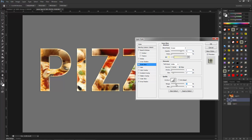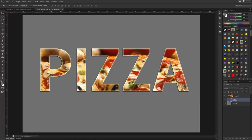Playing with the range settings. OK, I think this looks good. So that was the method of making a clipping mask in Photoshop.